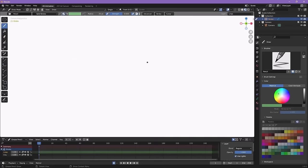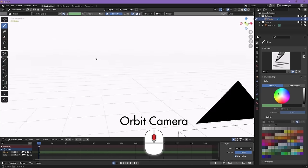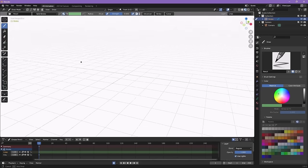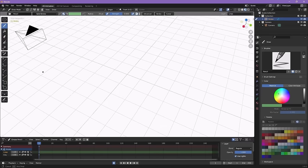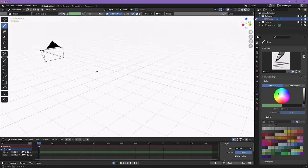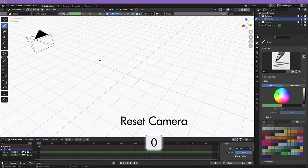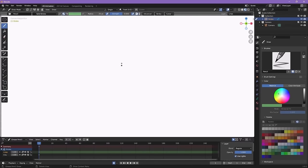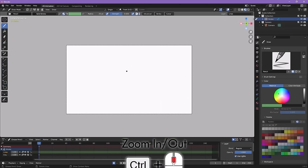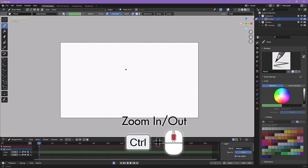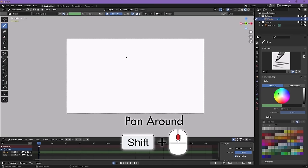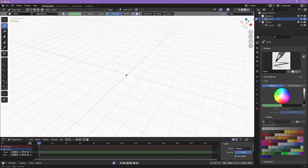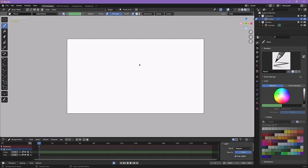To navigate around Blender, we have two options — one for tablet users and one for mouse users. If you're using a mouse, use your middle mouse button (your scroll wheel). Clicking it in without pressing any hotkeys orbits around, which takes you out of your 2D scene into a 3D perspective — not what we want. Press zero on the numpad or the camera button to reset back to 2D view. Use the scroll wheel to zoom in and out, or hold Control and middle mouse button and drag. Hold Shift and middle mouse button to pan around.